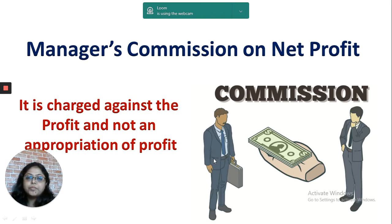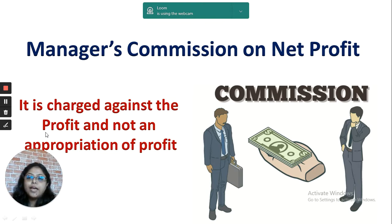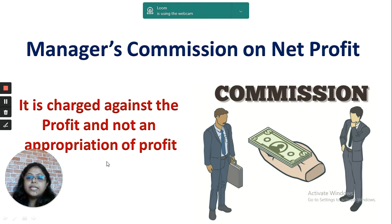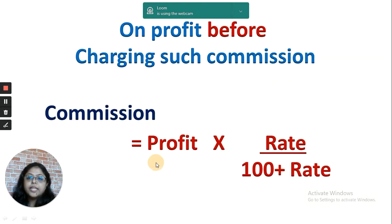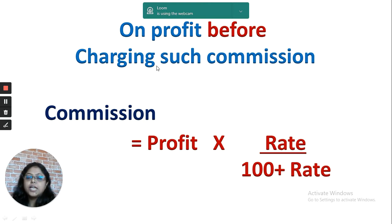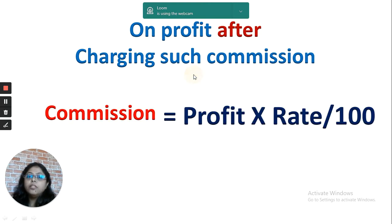The next topic is manager's commission. Manager's commission in the question will be given as a percentage on profit. You have to take it in the profit and loss account as a charge and not in the appropriation account. When calculating manager's commission, there can be two types of profit given in the question: commission charged on the profit before charging such commission, or on the profit after charging such commission.